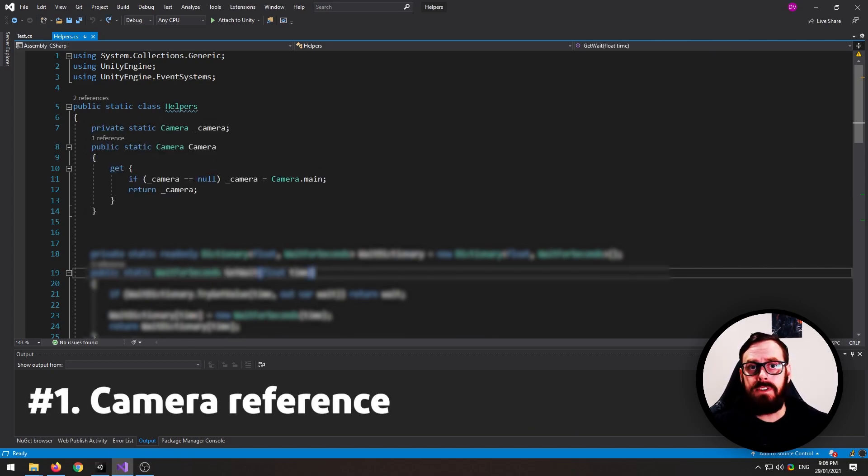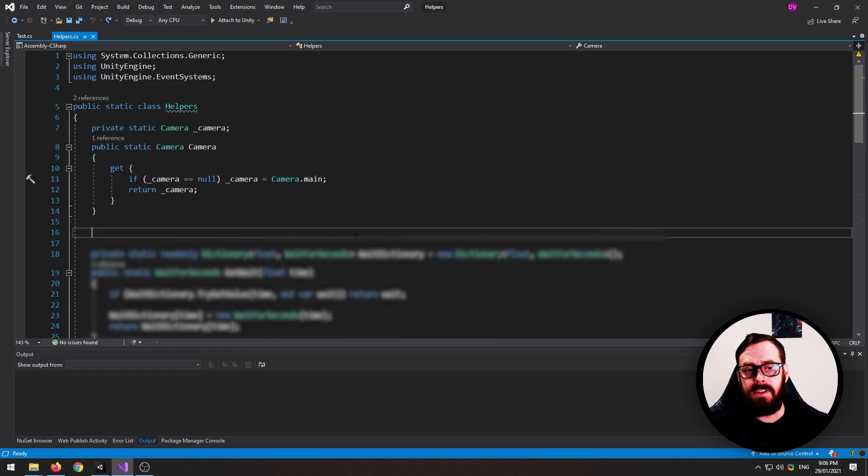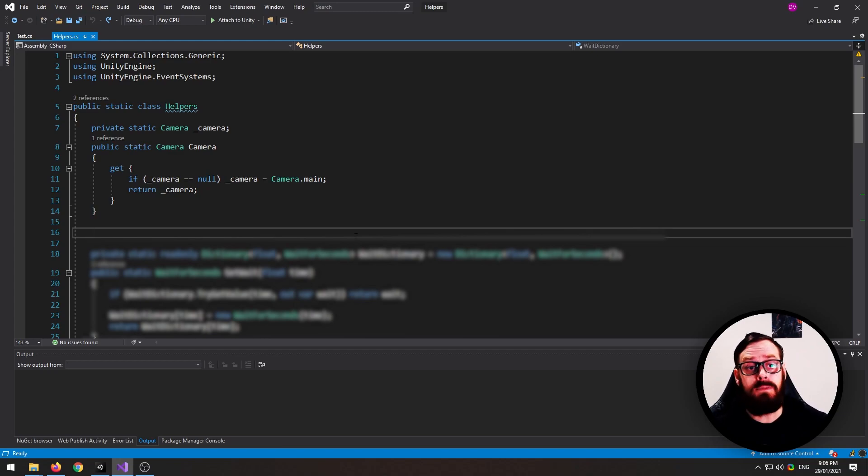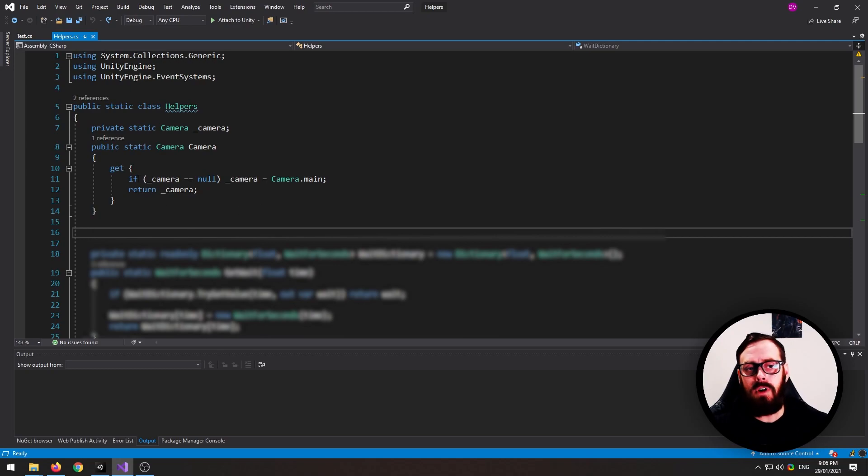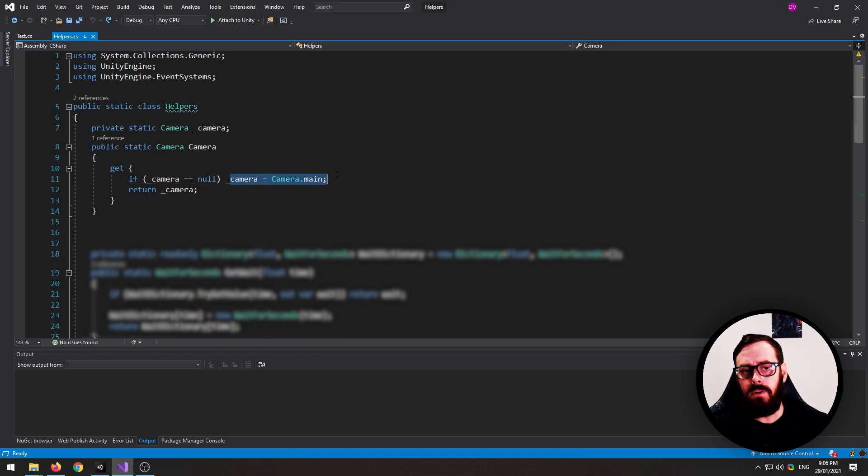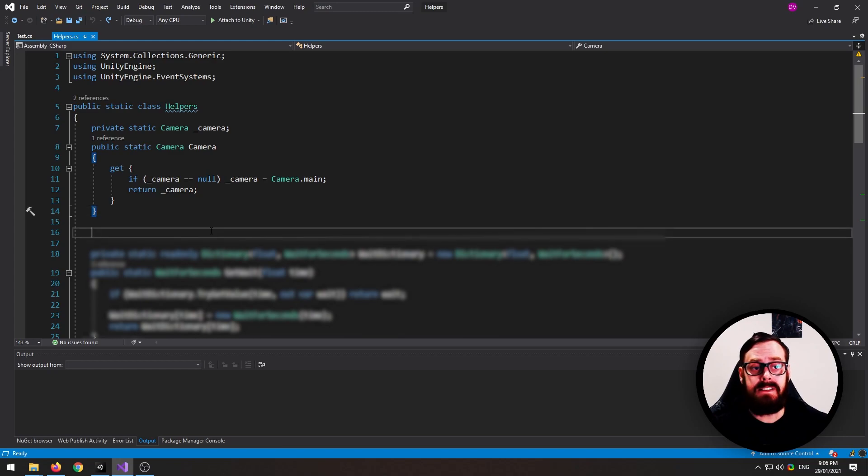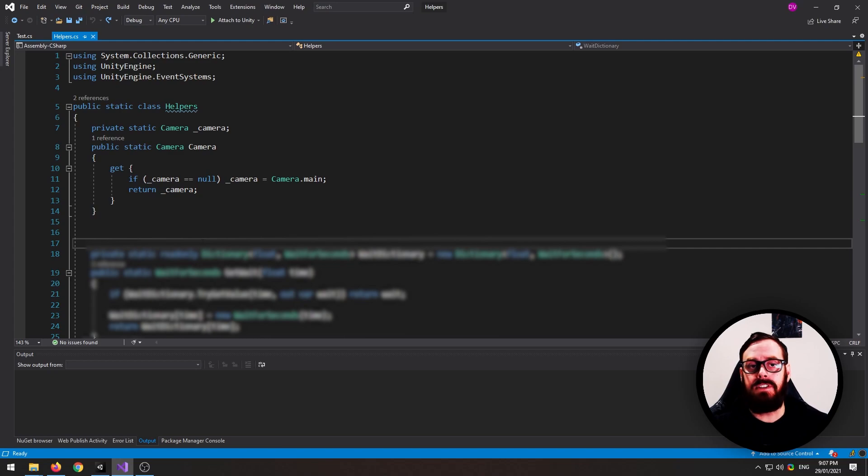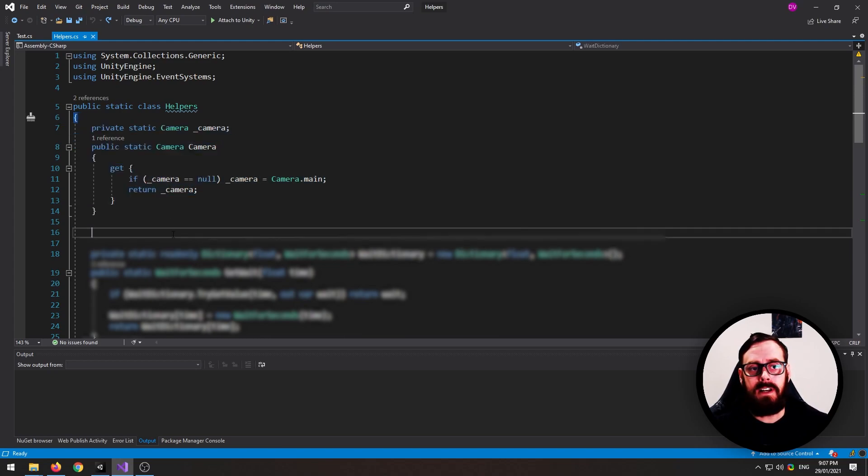This first one is also the simplest. If you weren't aware already, calling Camera.main is quite expensive. What Unity is basically doing in the background is it's iterating over all the objects in the scene and trying to find the object with the tag main camera and then returning that. So you should always store a reference to your camera so that you're only calling Camera.main once at scene load or at script load. I was finding that I was having to do this in so many different scripts, so I figured I'd just chuck it in helpers and now it's always just available.